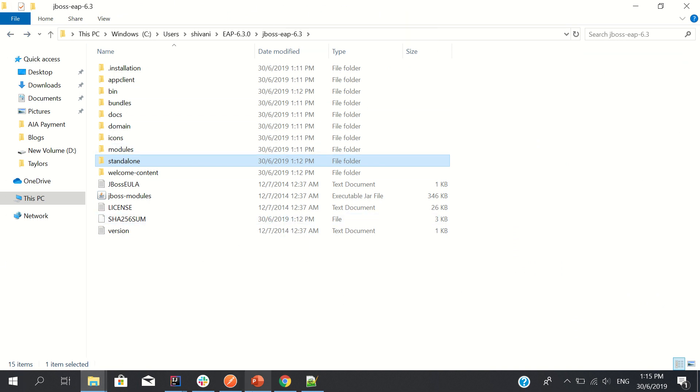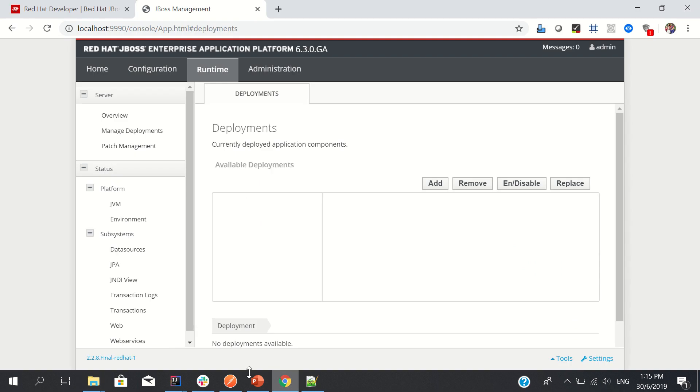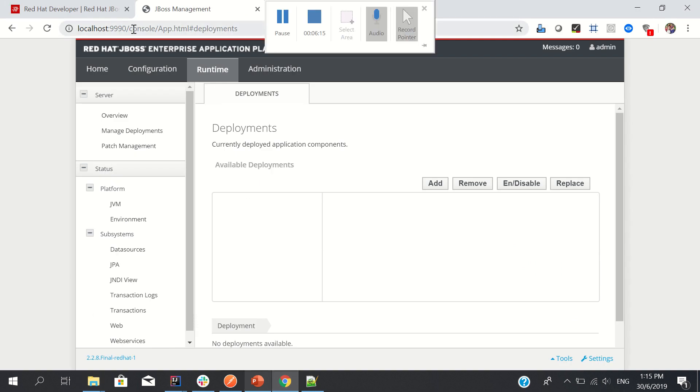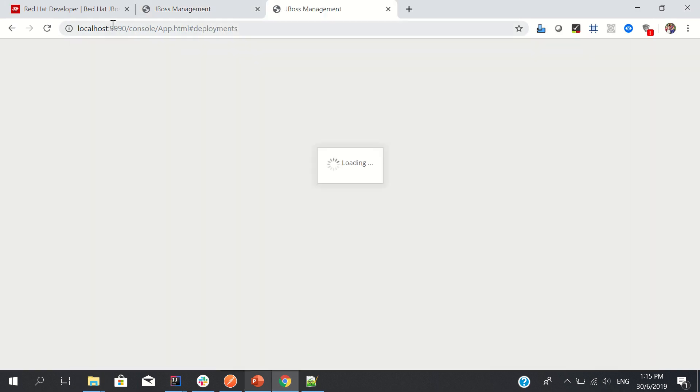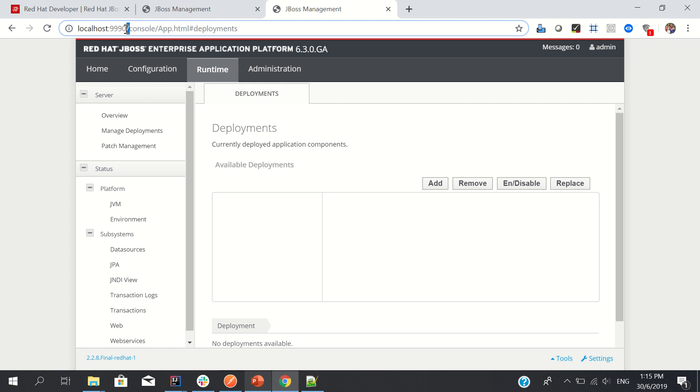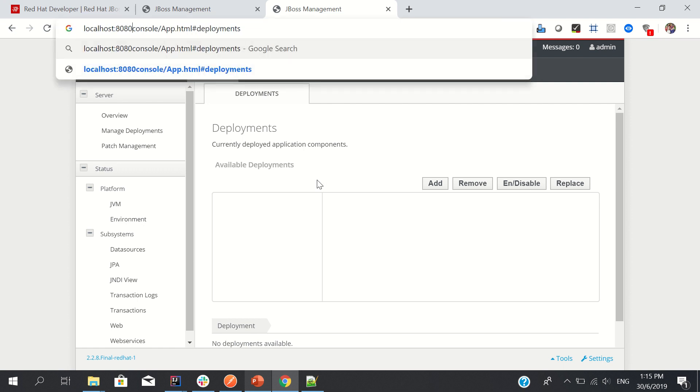One more very important thing: when you deploy any WAR here, you need to test on a different port which is 8080. Because 9990 is only the port for admin access. If you want to test your application, you have to use the default port which is 8080. So I hope you like this video. Thanks for watching.